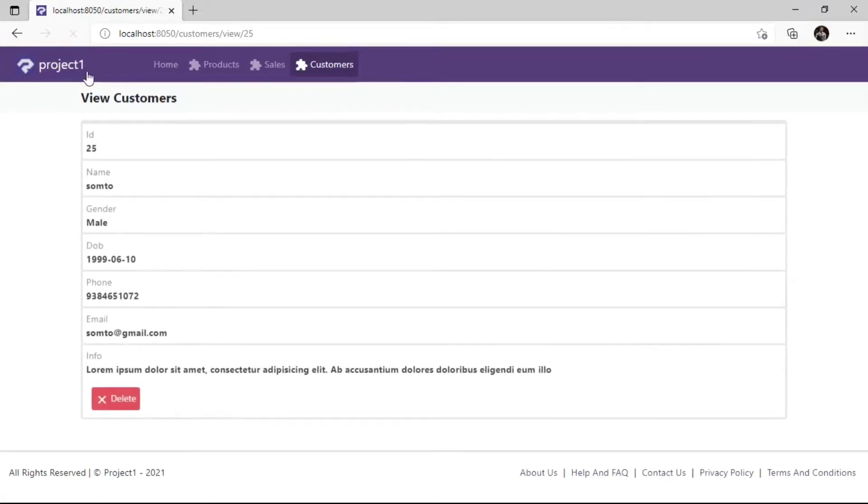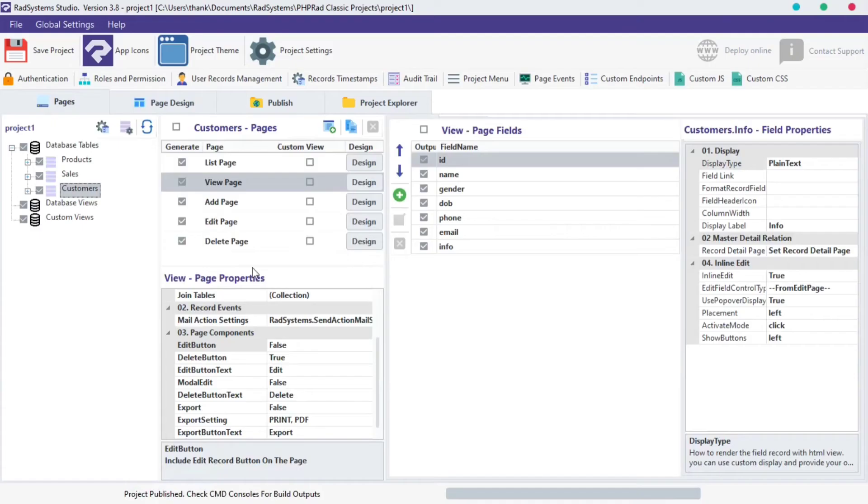Now Edit Button is hidden. We can equally do the same to the Delete Button.